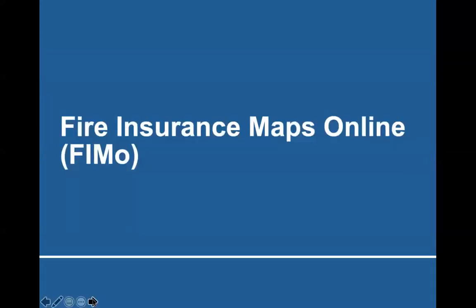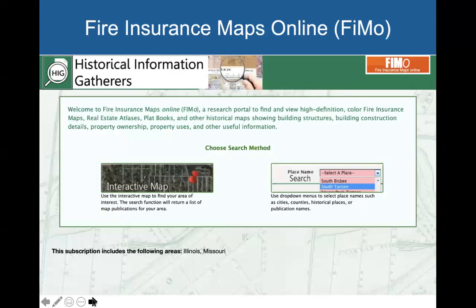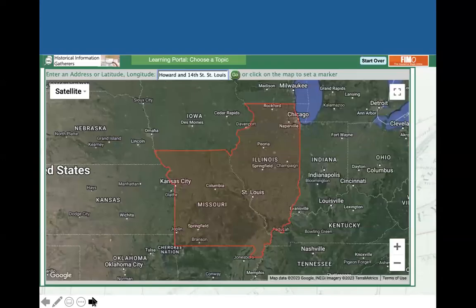The next database is Fire Insurance Maps Online, also called FIMO — you'll also hear these referred to as Sanborn Maps. These are great for home or building research and you can use this from home. On the main page, click on the interactive map. Our example is the Charles G. Stiefel's Brewery, located at North 14th and Howard Streets, which was around during the mid to late 1800s, and we're going to see if we can find it on a fire insurance map.